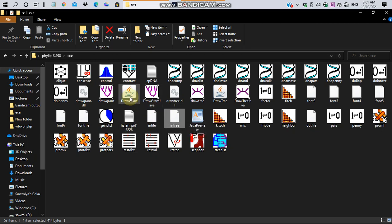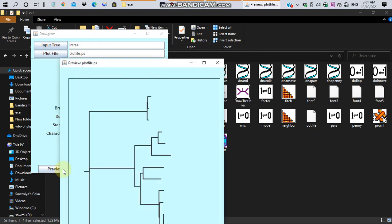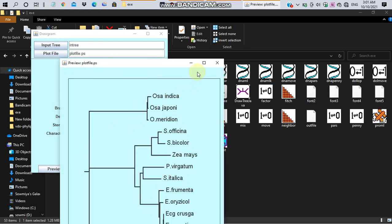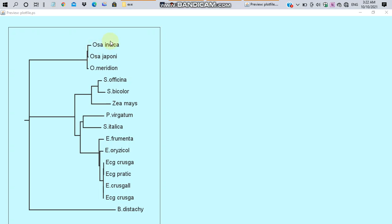For constructing rooted tree, go to drawgram and click on the preview. You will get this tree. In this tree, there are two clusters. In the first cluster, the two cultivated species of rice, Oryza sativa Variety indica and Oryza sativa Variety japonica, are diverged from the same ancestor. That is the chloroplast genome of both cultivated species of rice are evolved from the same common ancestor. Both the cultivated species and the wild species Oryza meridionalis share a common ancestor.